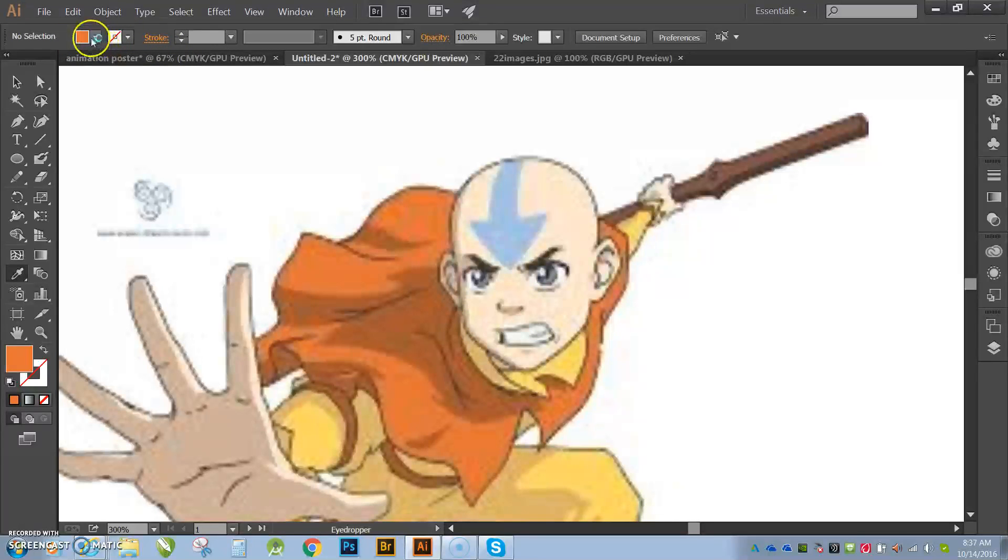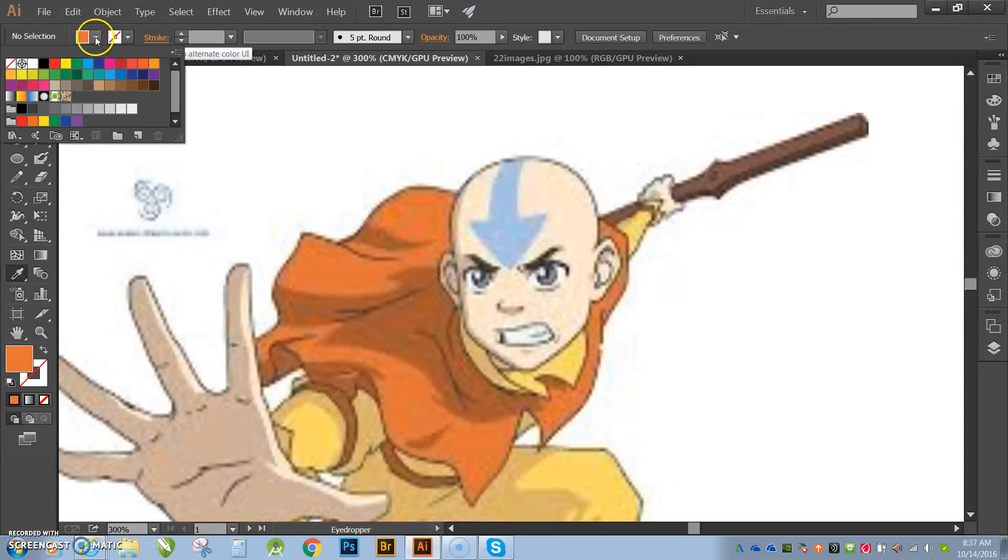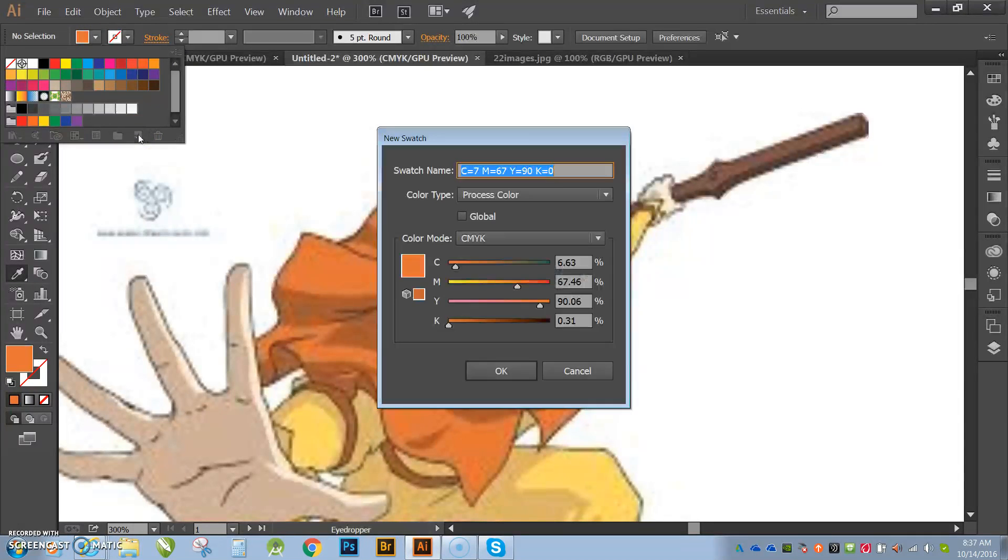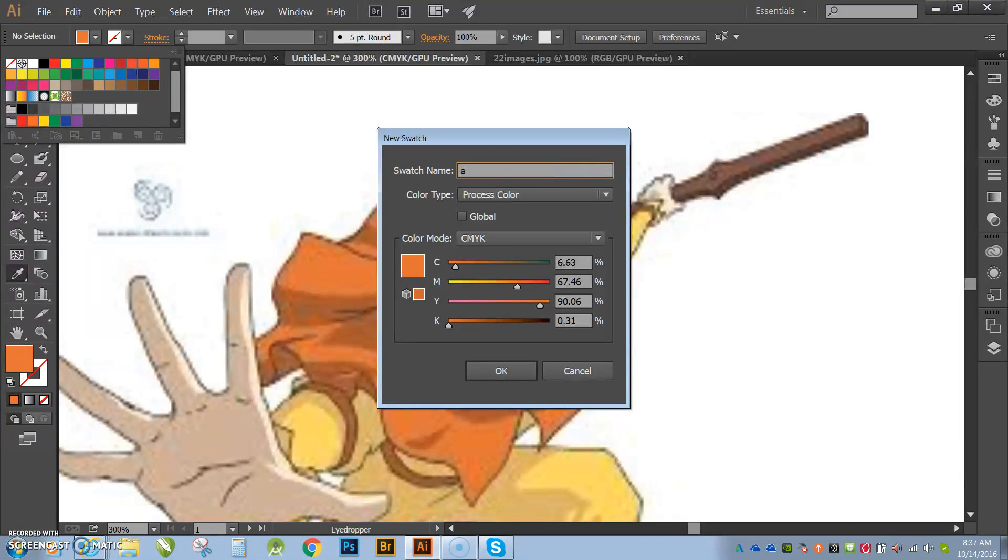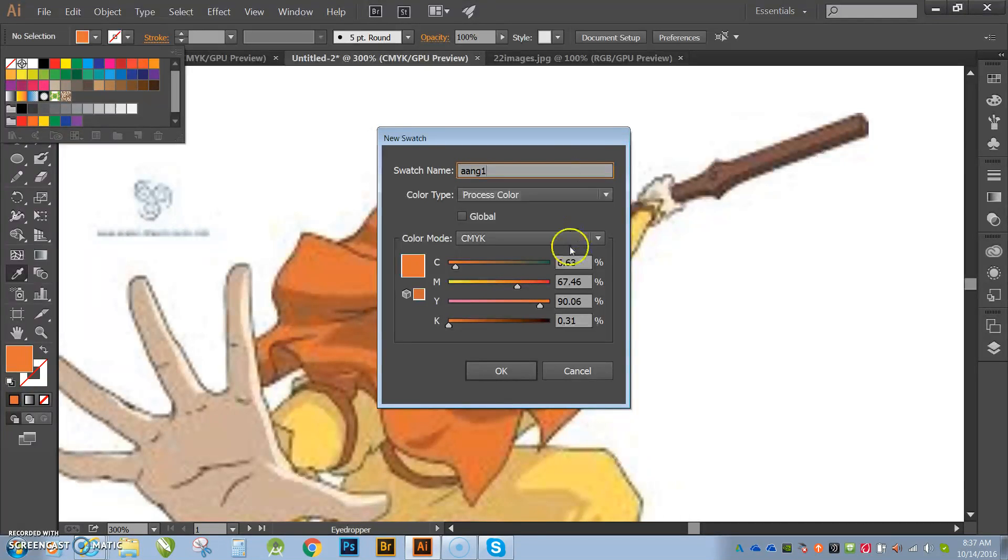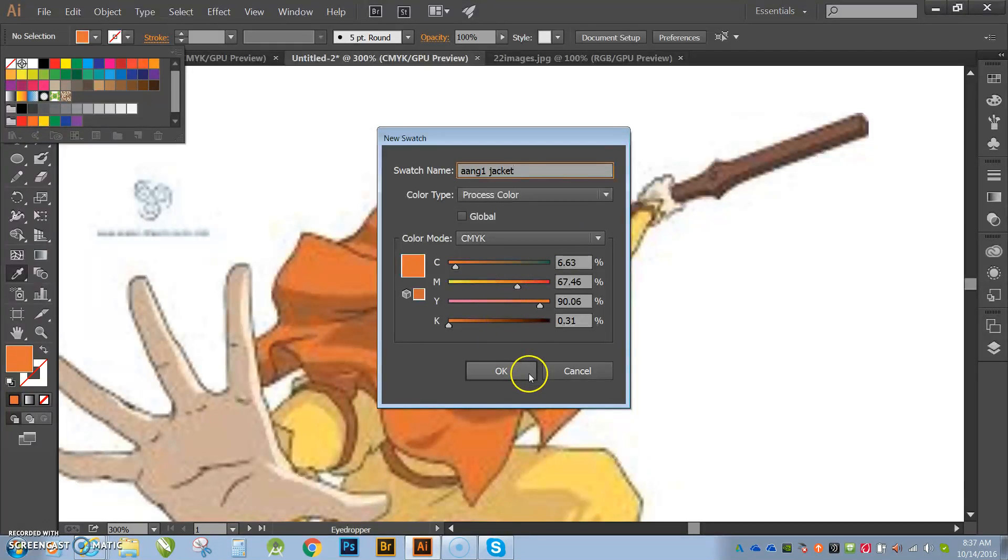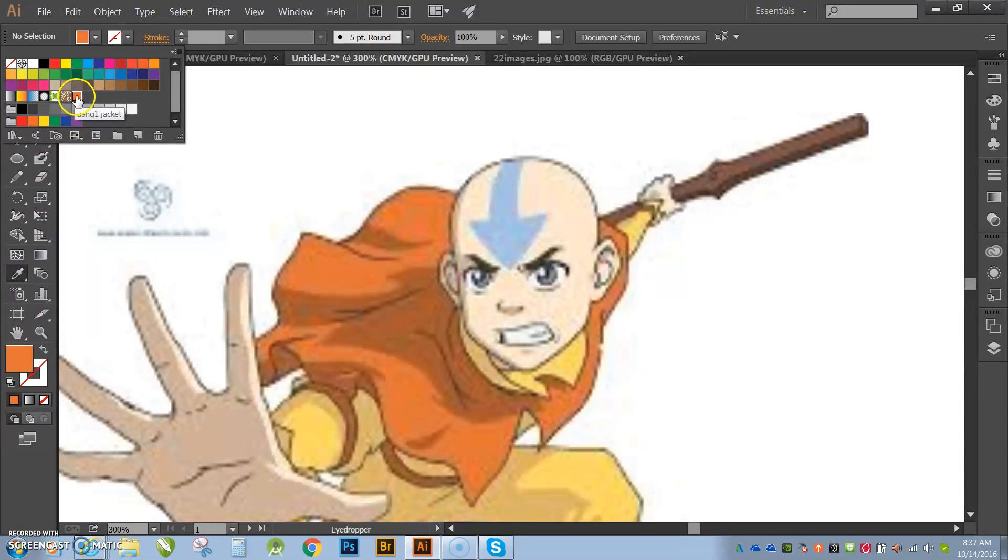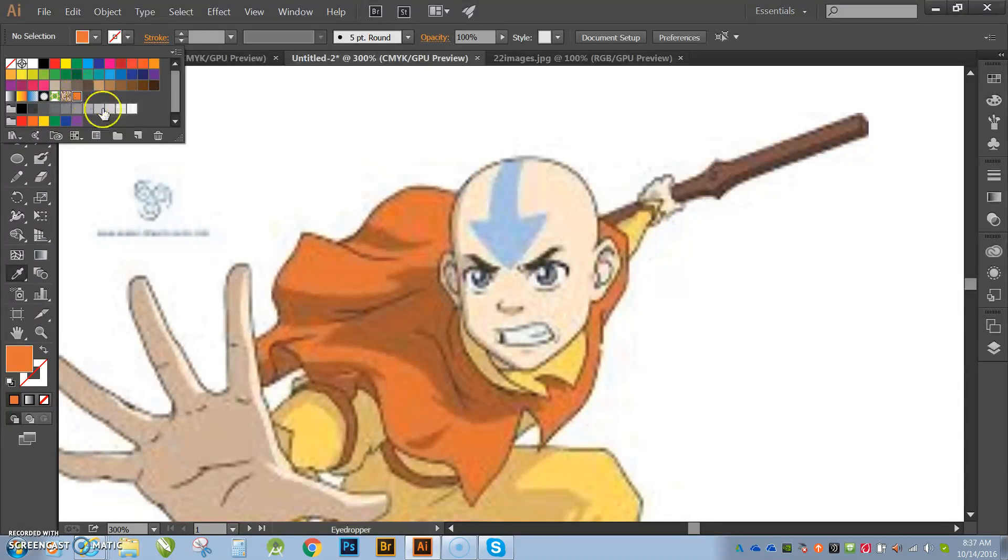Here you can see that the orange is updated. If I hit this drop down and then I hit new swatch. Now, a new command box opens up and it allows me to name that. So I'm going to name that Aang1 and I can name it his jacket and then hit OK. And now if I look over where my special swatches are, I can see that new swatch that I just created.